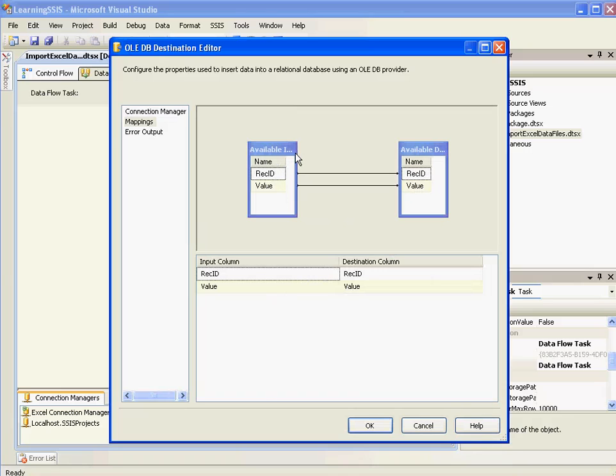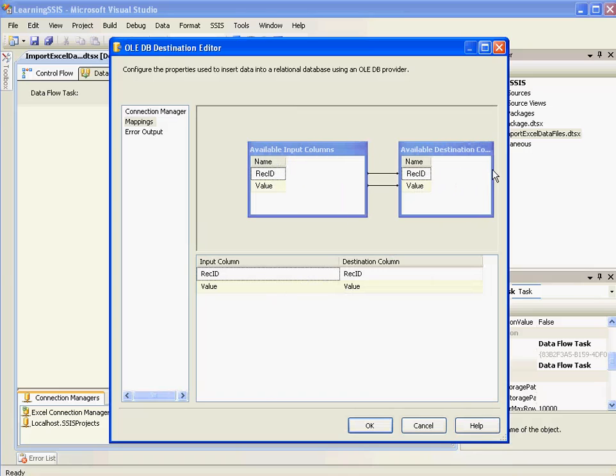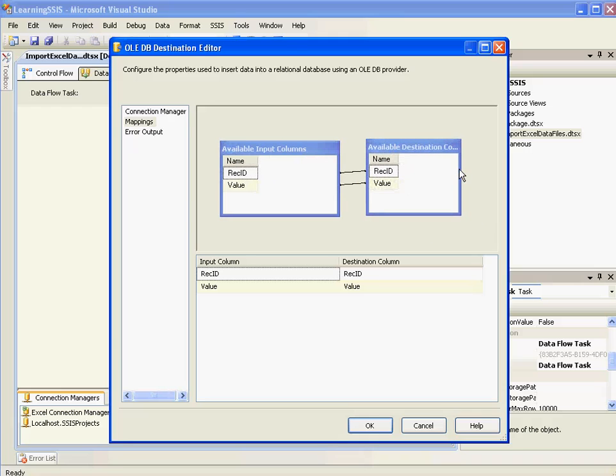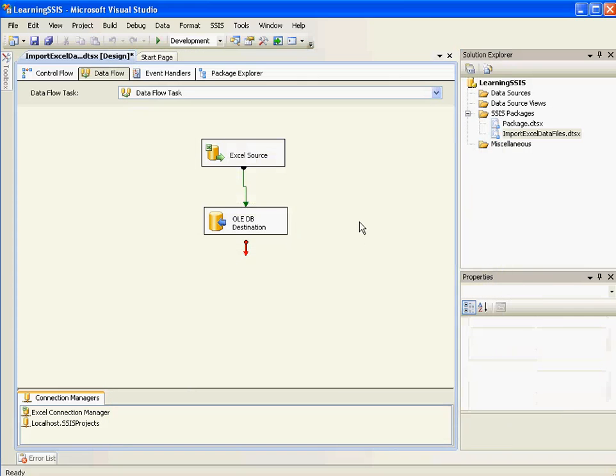So you need to map each of the columns. These are the source columns. Input columns. And these are the output columns. Or I should say it as destination columns. So it is mapped properly.